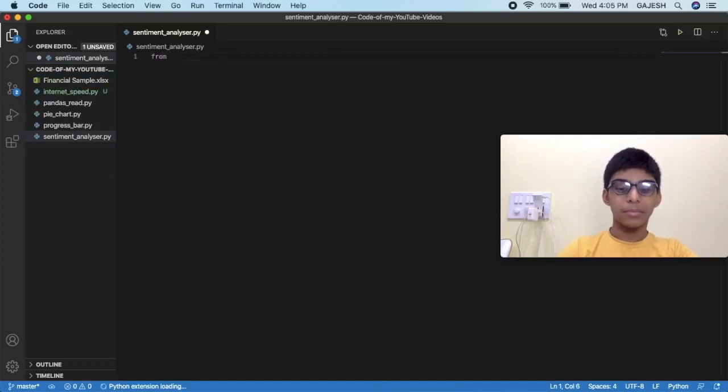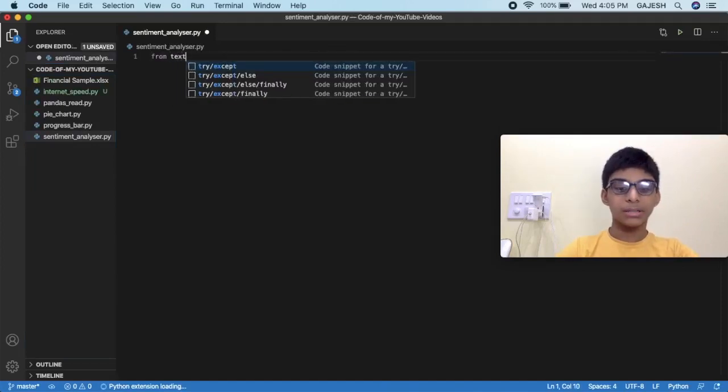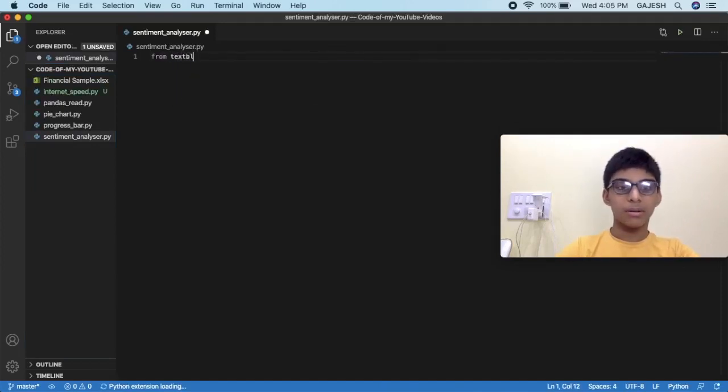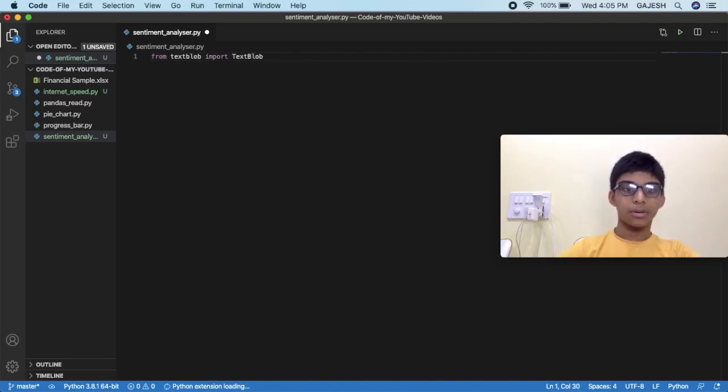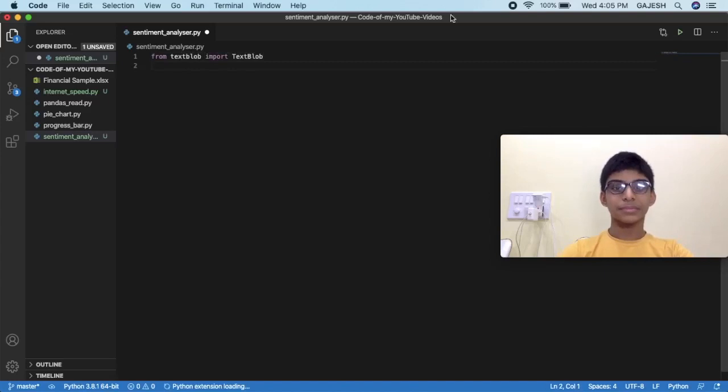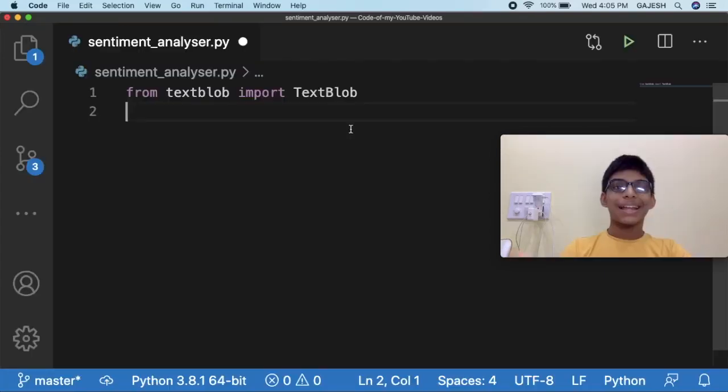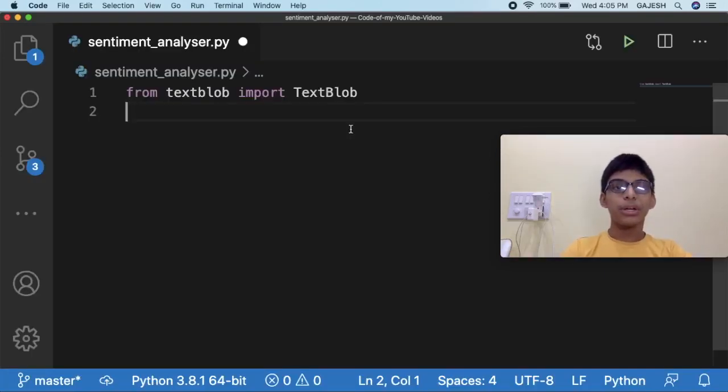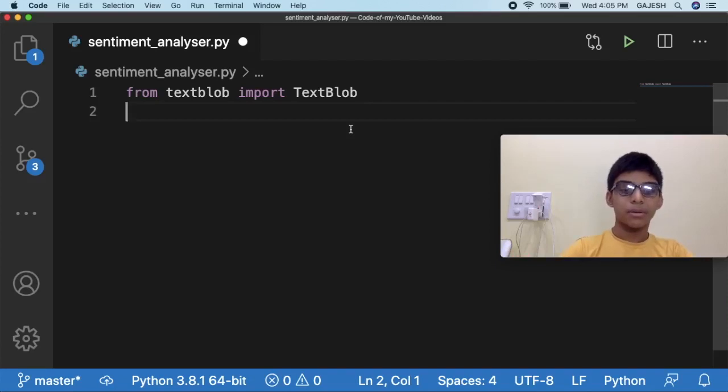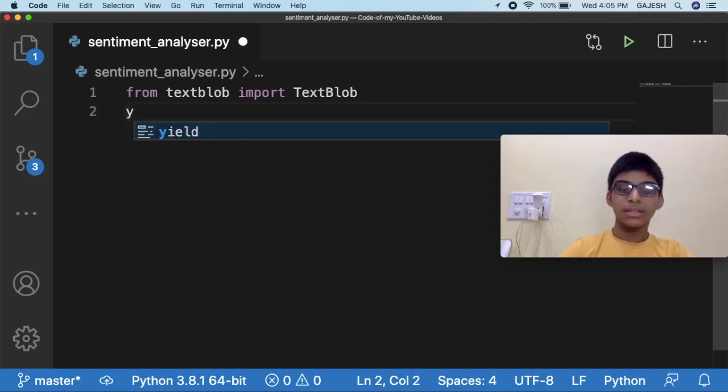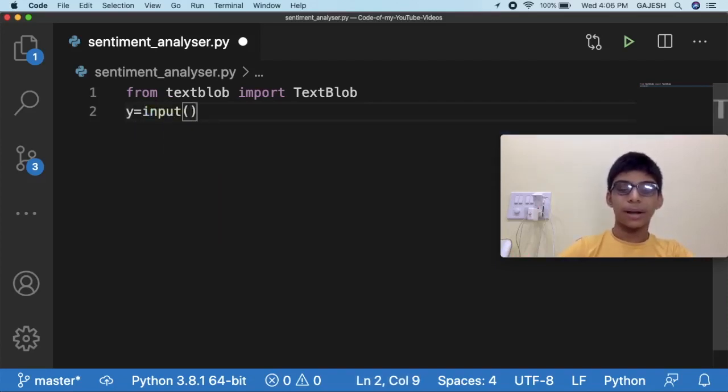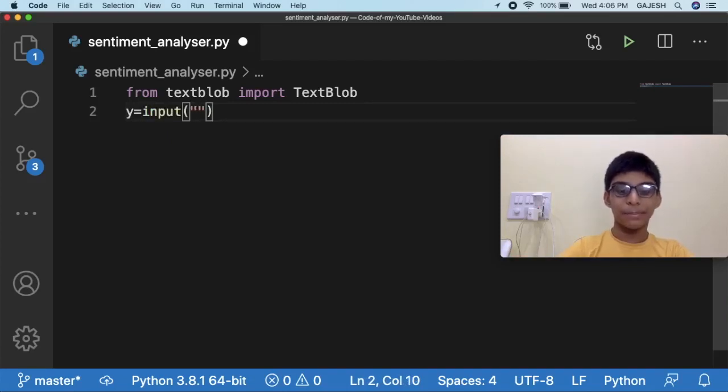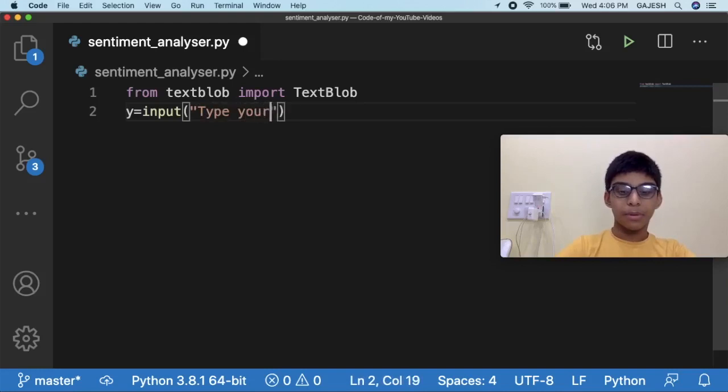First we will import the required libraries. Type from textblob import TextBlob and hit enter. Next we will input the sentence. Type y equals input, open the bracket, inside the bracket open quotes and type 'type your sentence'.